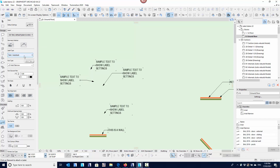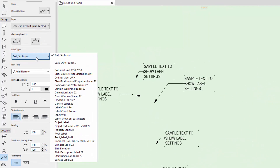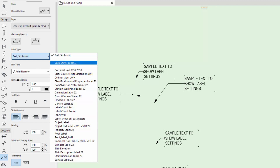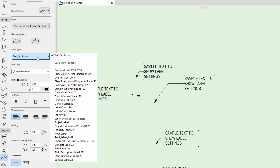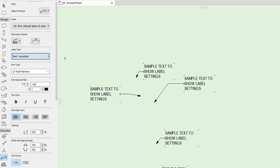This here is the actual label type you want to use. I'm just going to concentrate on the plain autotext label for now. There will be other videos covering the other label types, because some of these other labels are going to become quite important in how we document our plans.